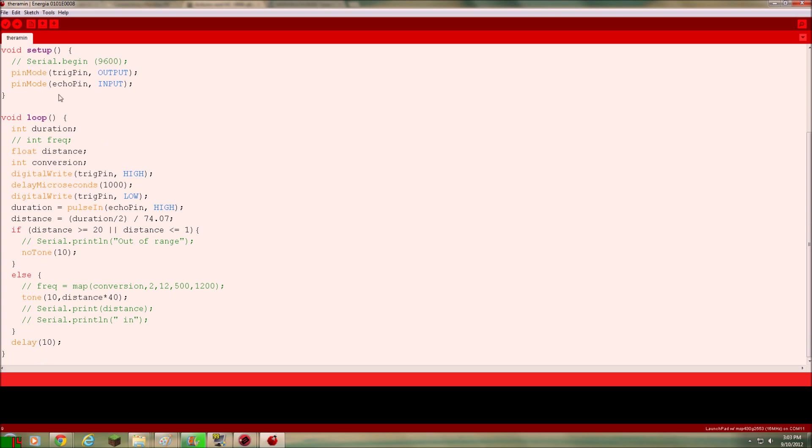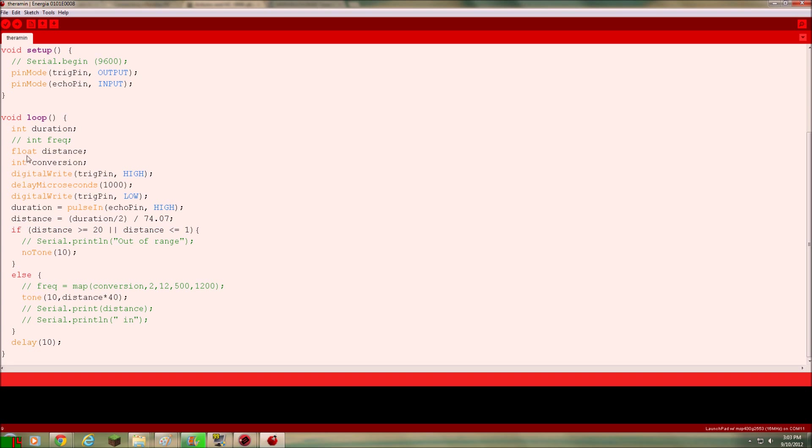Basically all that is one of them is transmitting an ultrasonic sound. And the other one is measuring the amount of time it took for the sound to come back. And that's how it gets the distance. And this is where the math is right here. Distance equals duration, blah, blah, blah. Another little change I made to the code was I reworked the code to give me inches instead of centimeters.